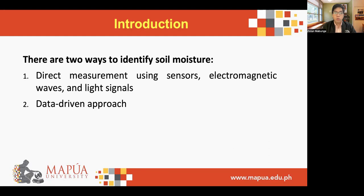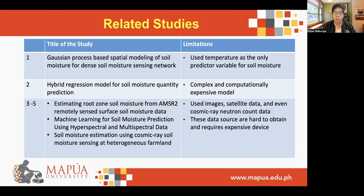With the vast amounts of agriculture and environmental data being generated today, this data can be put to good use when the right combination of predictor parameters and algorithms are chosen. Several papers were already reported focused on estimating soil moisture using different algorithms and input parameters as shown in this table. The first one is entitled Gaussian Process-Based Spatial Modeling of Soil Moisture for Dense Soil Moisture Sensing Network. The main limitation of this paper is that they used a single predictor variable, namely the temperature, and other parameters that might affect soil moisture were not considered in their model.